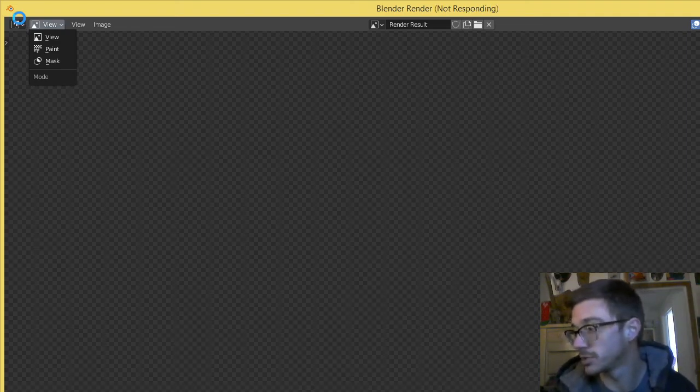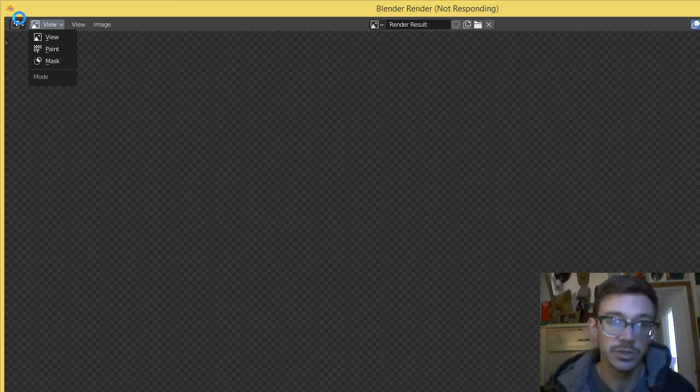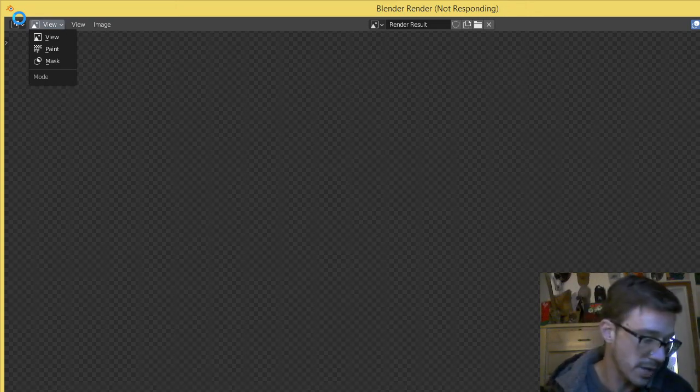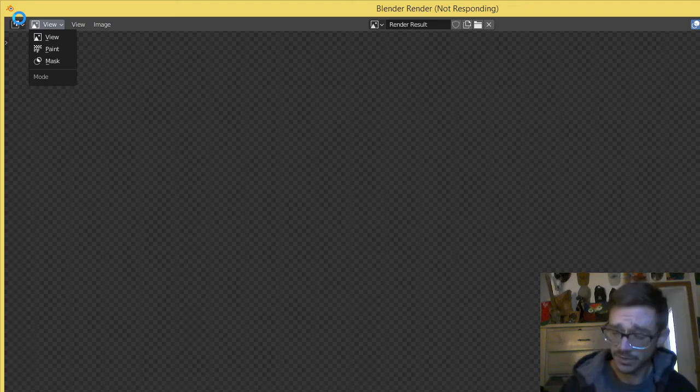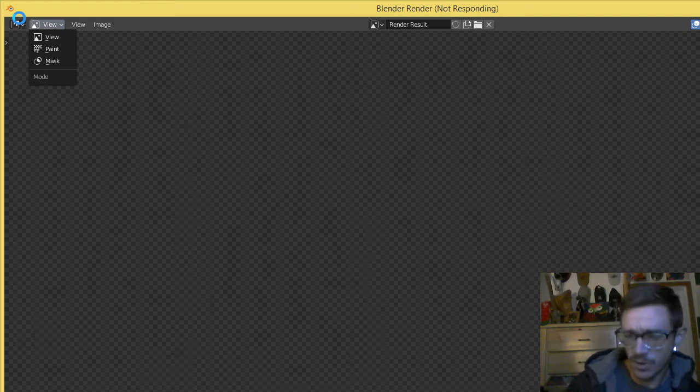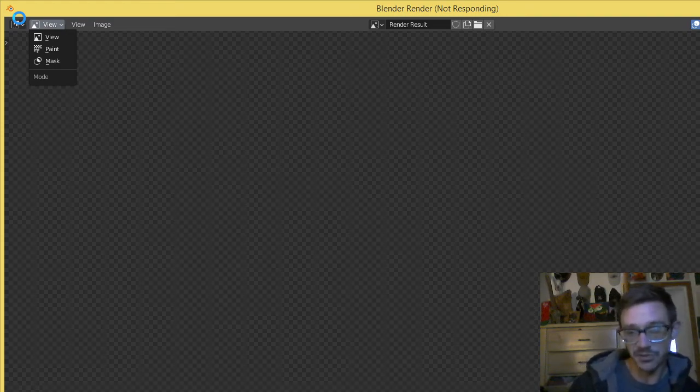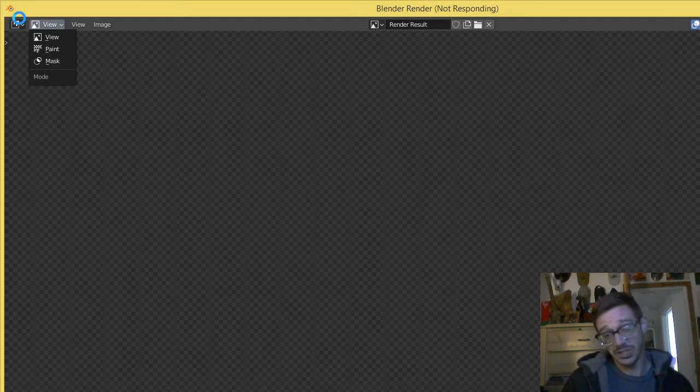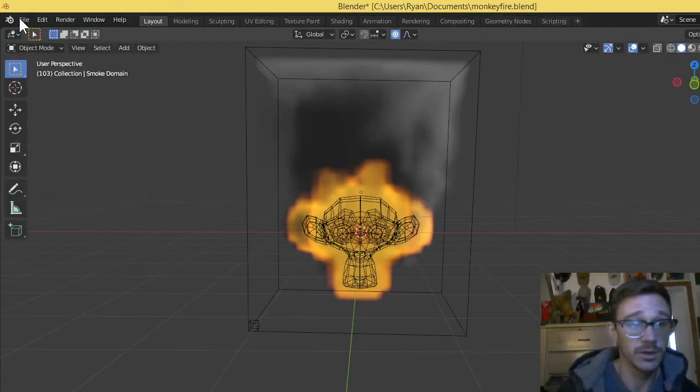So that's that fun story about Blender on a laptop in compatibility mode with eight megabytes of RAM. So yep, display driver stopped responding and has recovered. Well, that's good display driver. I'm glad that you recovered. Oh, hey.